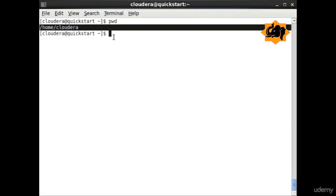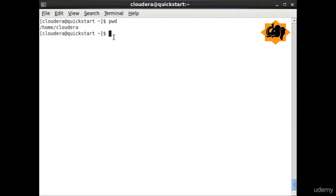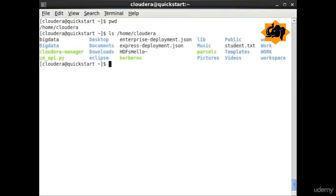The first one is pwd which stands for present working directory, providing the location where you are right now.